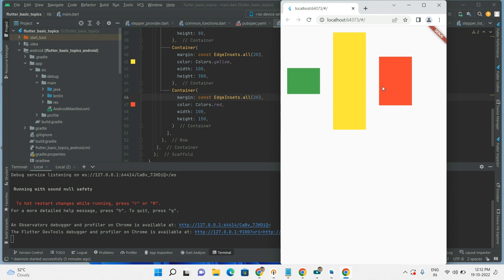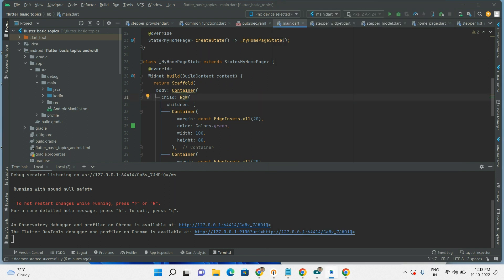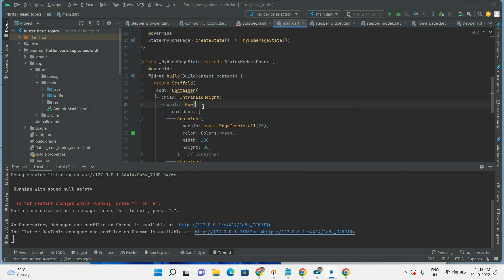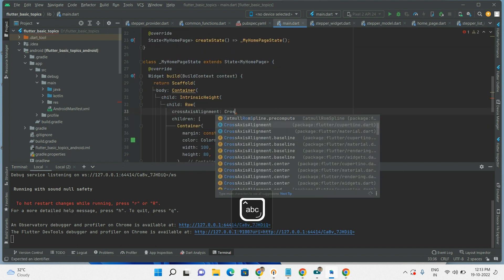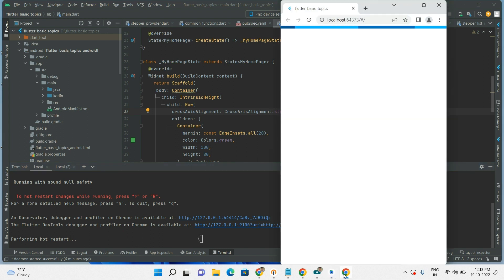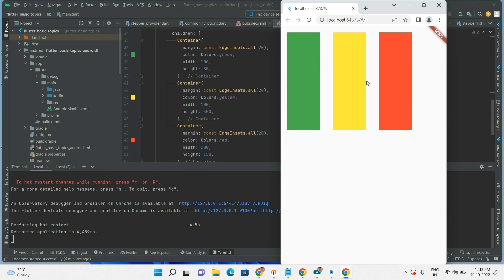So among these three widgets, the second one has the greatest height. I want to give the same height to the first and third one as well. What I will do is wrap the IntrinsicHeight widget around the Row widget. Let's add IntrinsicHeight, and also inside the Row we need to set crossAxisAlignment to stretch. Let's run and check how it is coming — see here, all three widgets now have the same height.